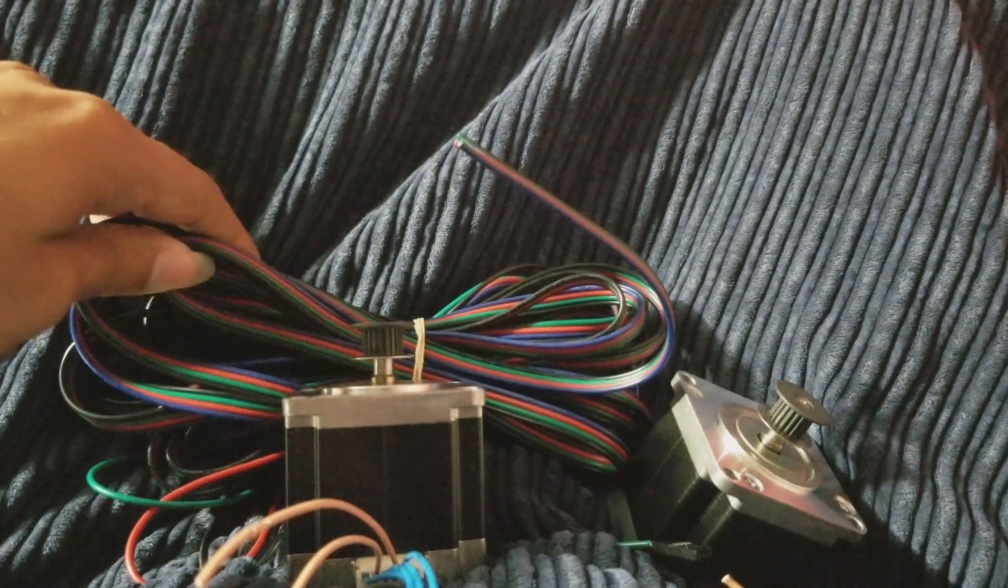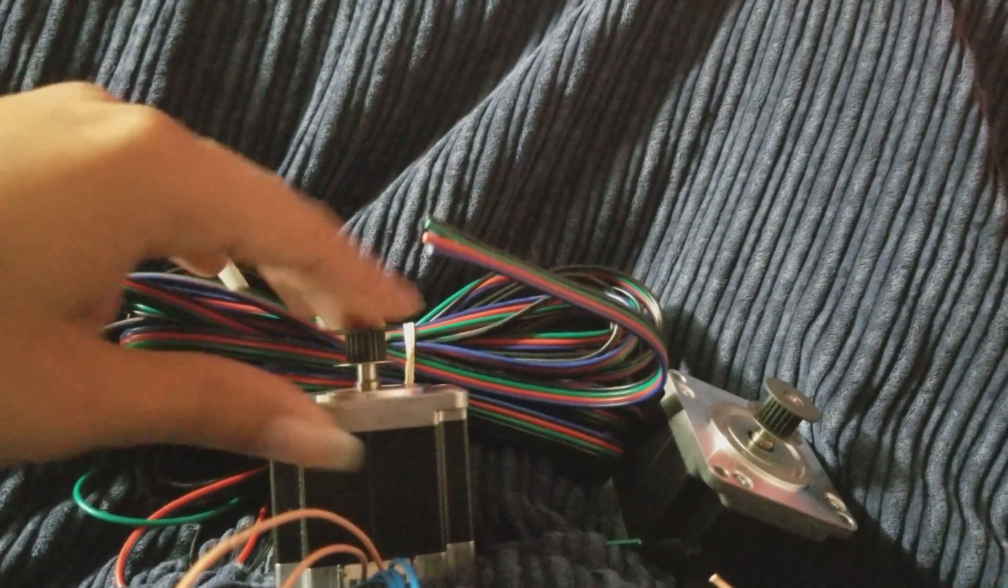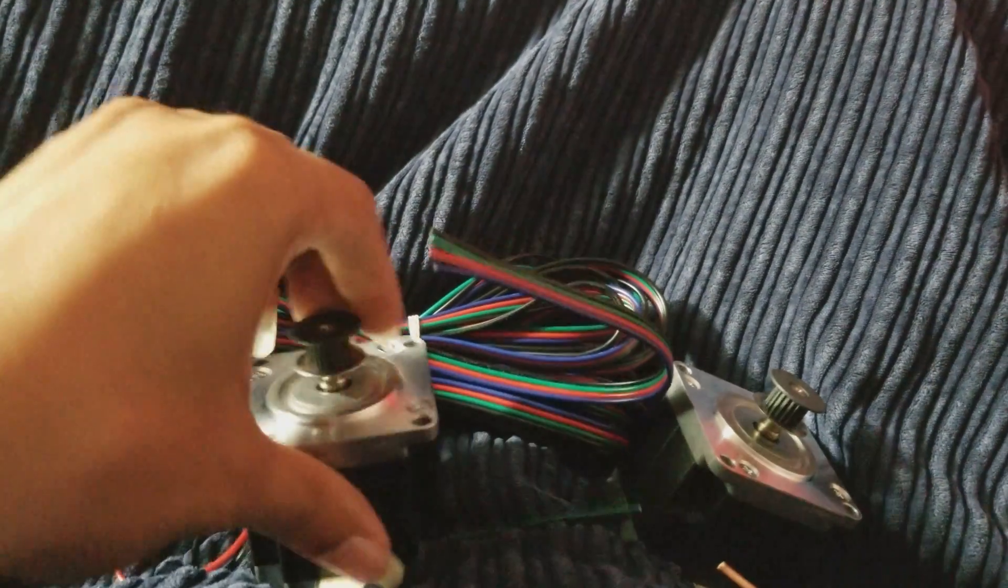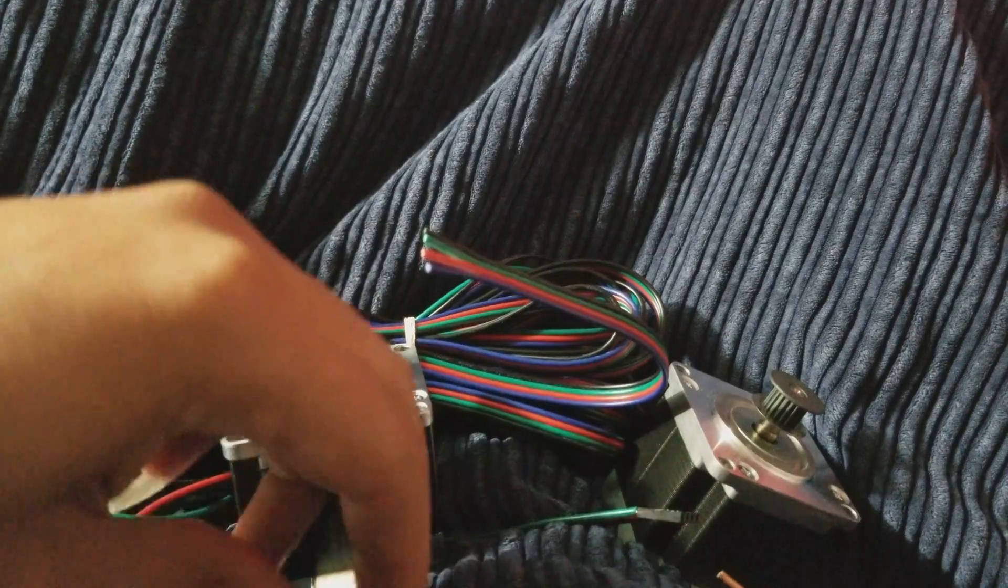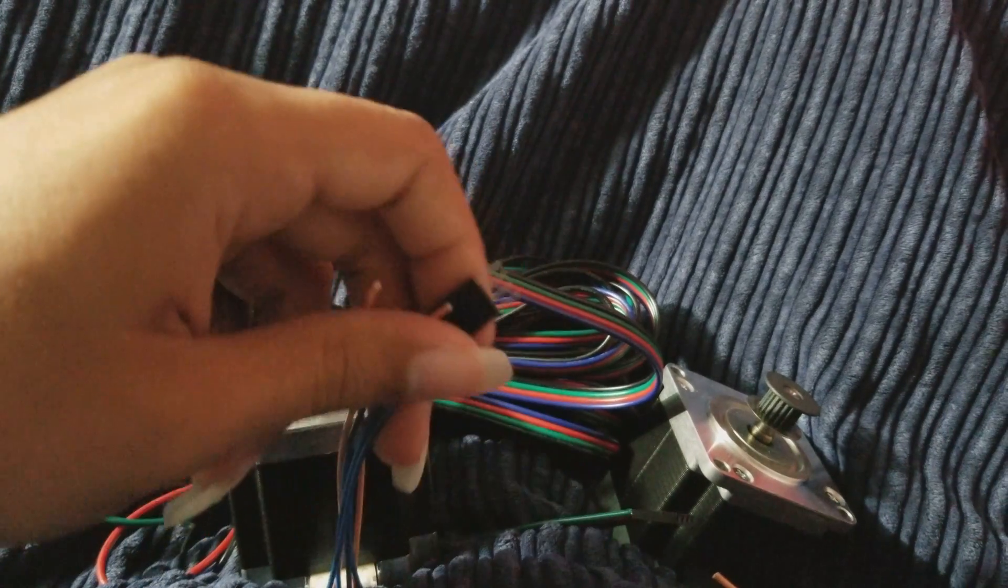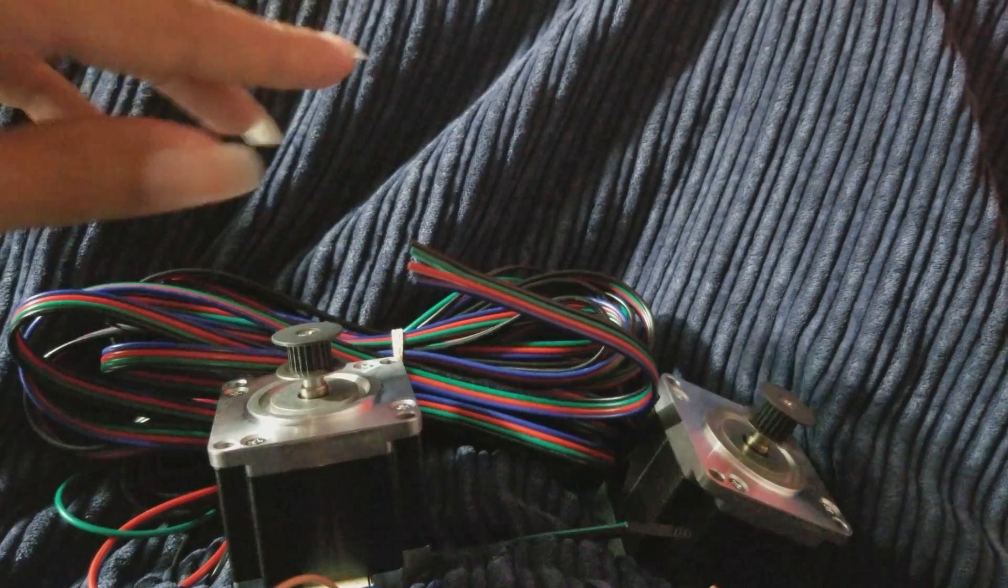Welcome back guys, this is Legit Lee back again with another video. Today I'm showing you guys how I'm making my Z-axis motors.